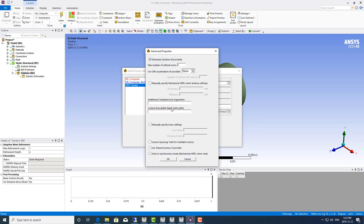I'm going to click advanced. This is where you can set the number of cores or if you want GPU acceleration. I'll also highlight license queuing. If you are limited on the number of licenses you can use, I would turn on license queuing. This allows the job to wait for a license before solving. If you did not have this turned on and there were no licenses available, your job would actually fail, and when you retrieve the solutions you would see an error saying no licenses were available. To avoid that, I recommend most people turn on license queuing. That way, when they submit a job and it's not solving, they can check the job scheduler and most likely it's just waiting for a license.